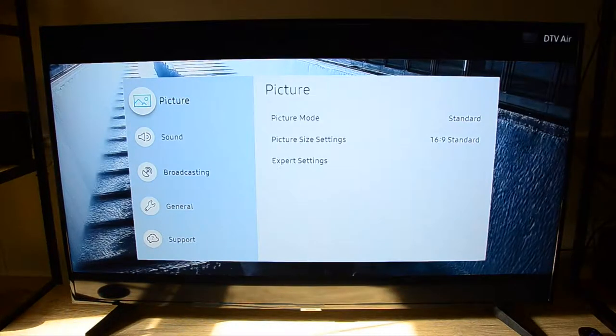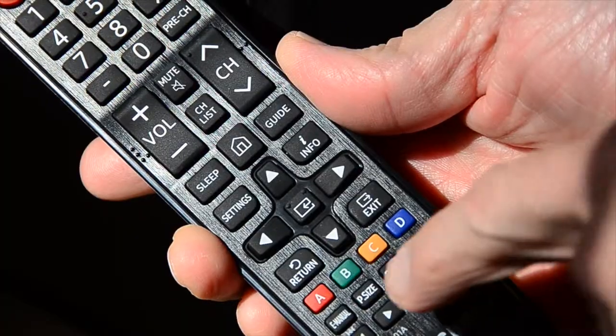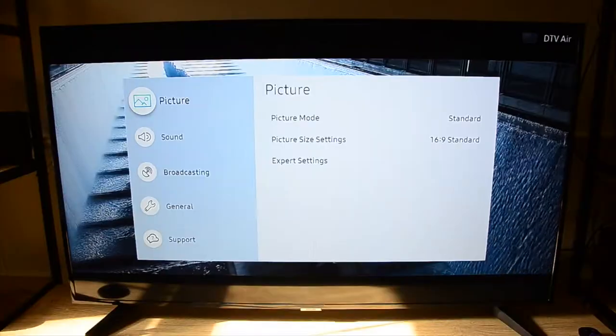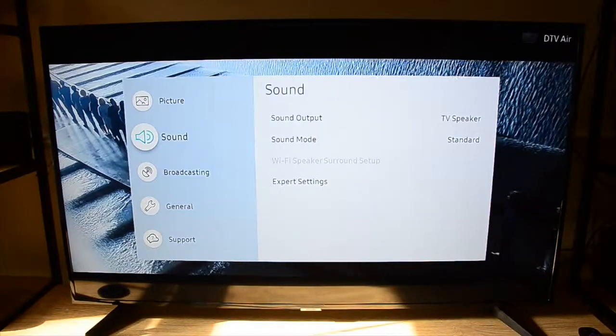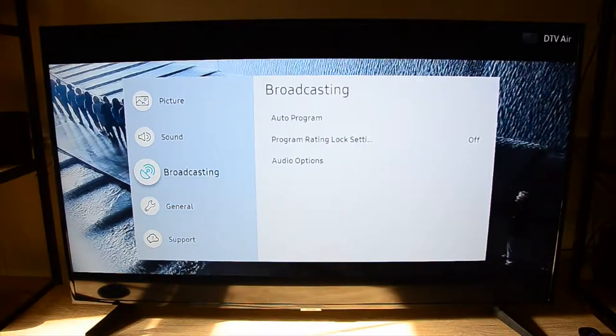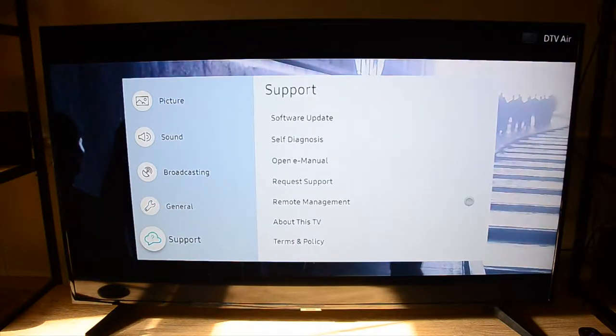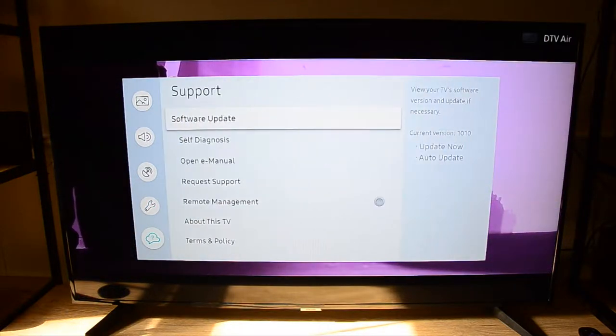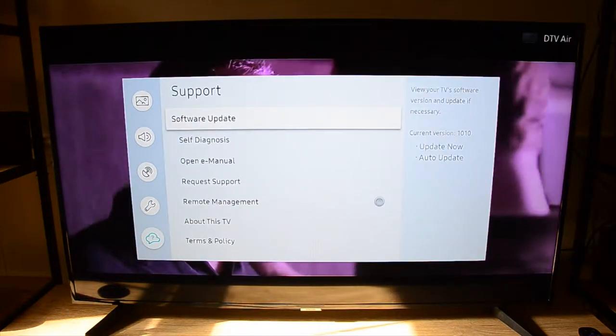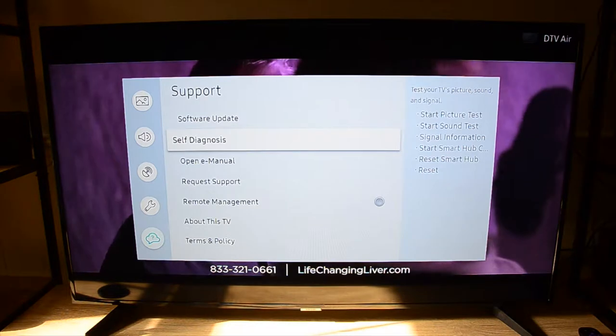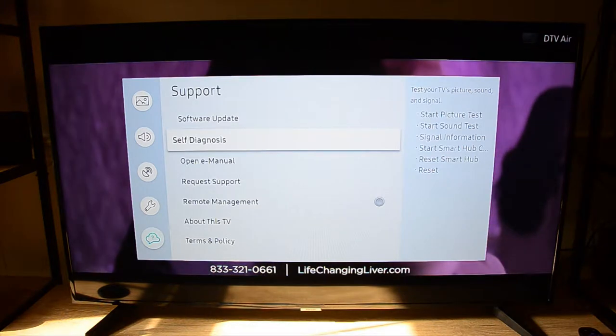Now you will toggle down using the down arrow until you get to support. Then go over to the right side and toggle down until you get to self-diagnosis. Hit enter.